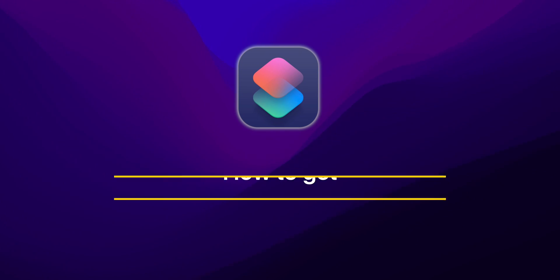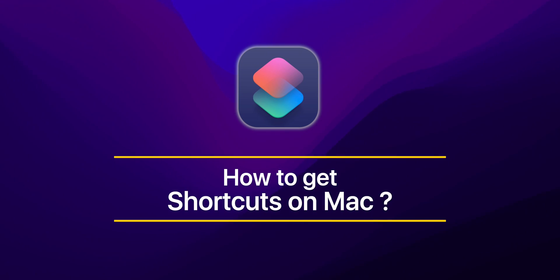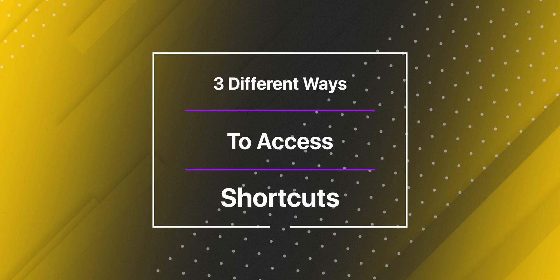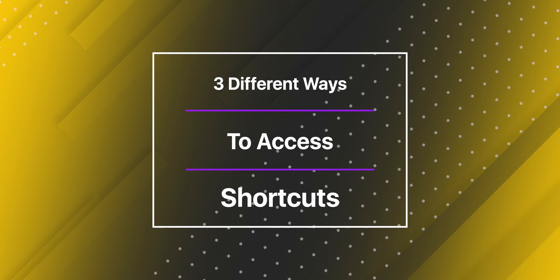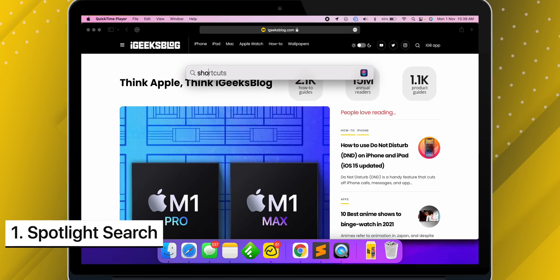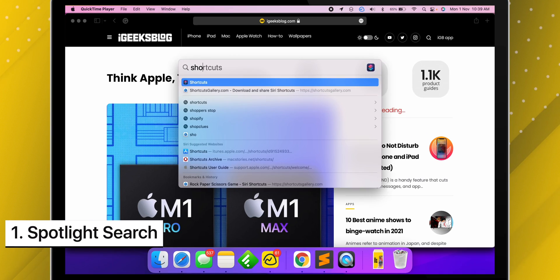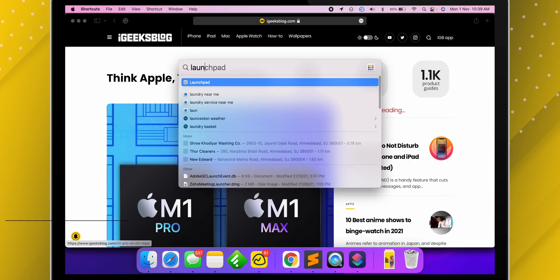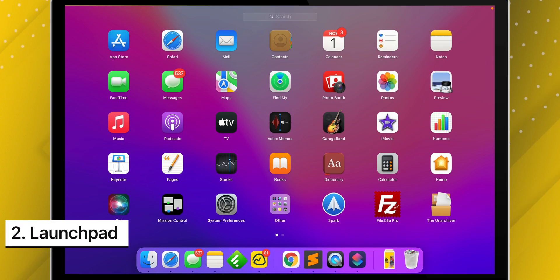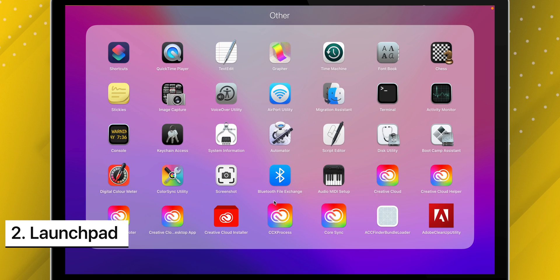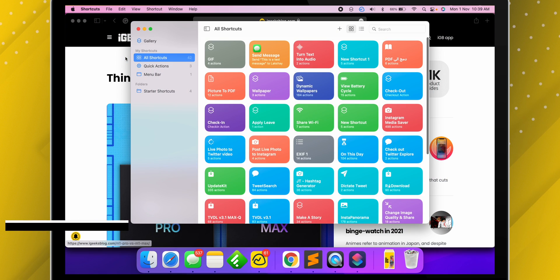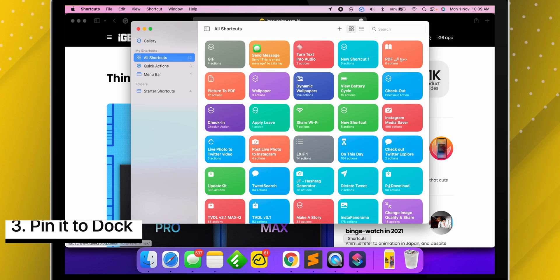Let me explain how you can access shortcuts on macOS 12. We can access shortcuts in three different ways: the first is via Spotlight Search, via Launchpad, and you can pin it to the Dock.